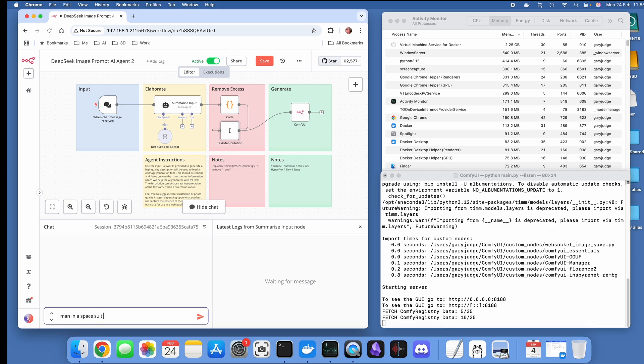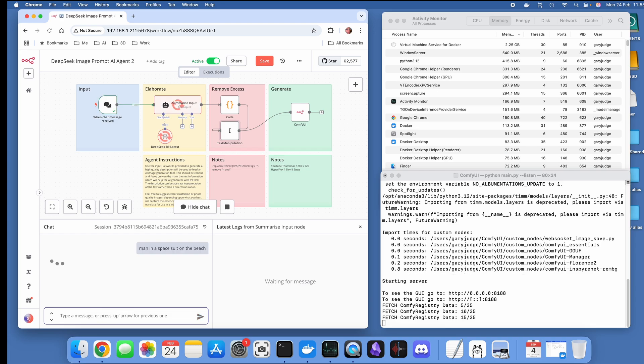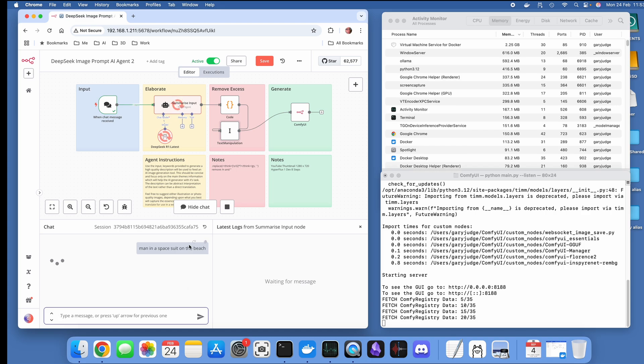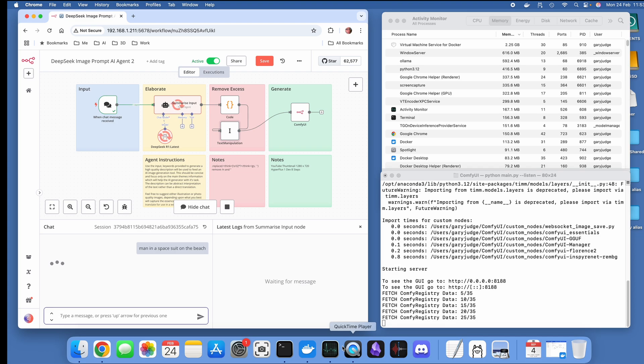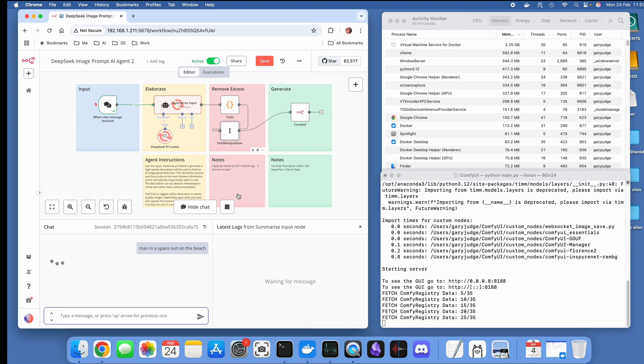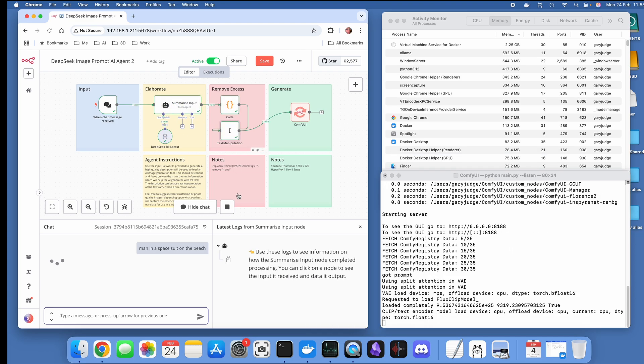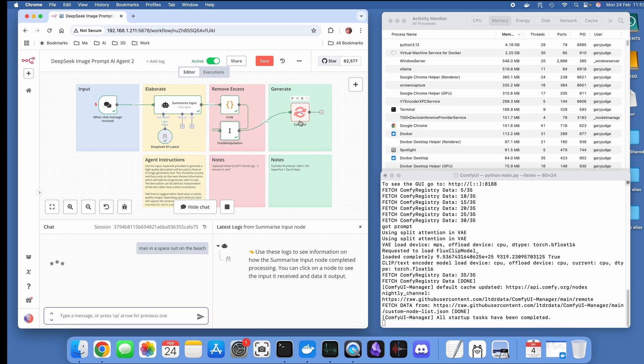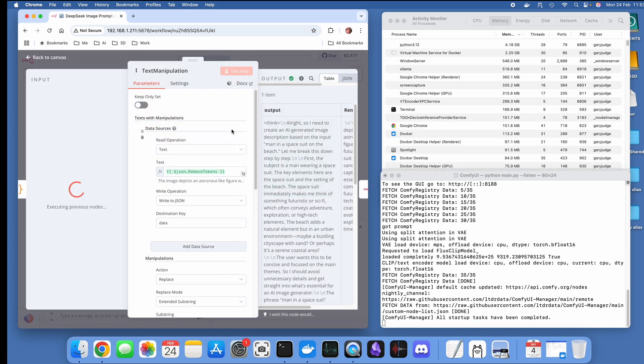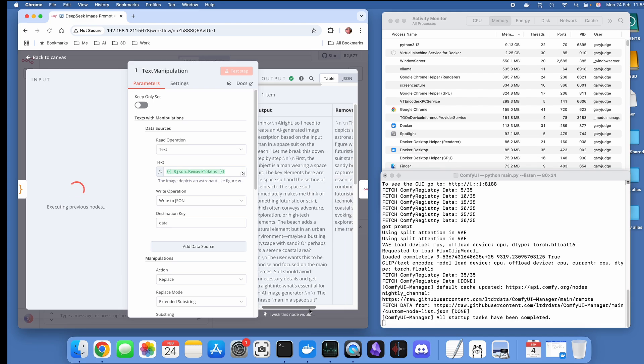That's going to start up ComfyUI. I'm going to give the same prompt, man in a space suit on the beach. Hopefully ComfyUI will finish loading before the prompt is sent to it.